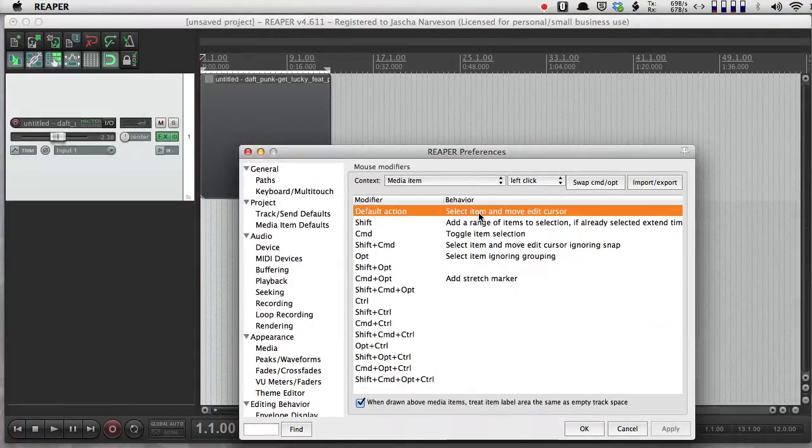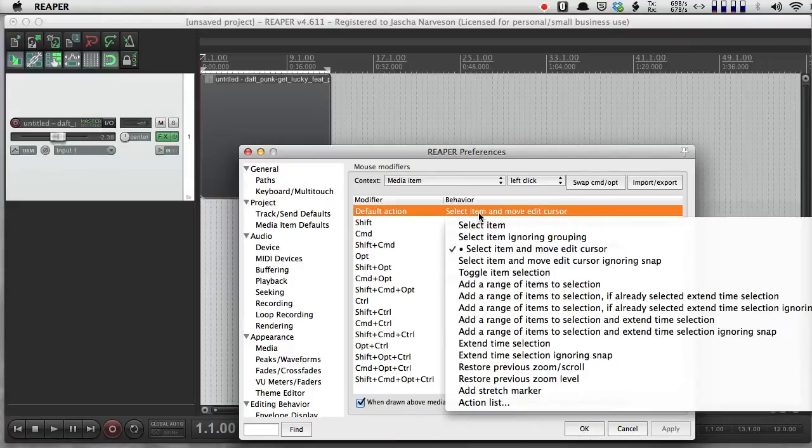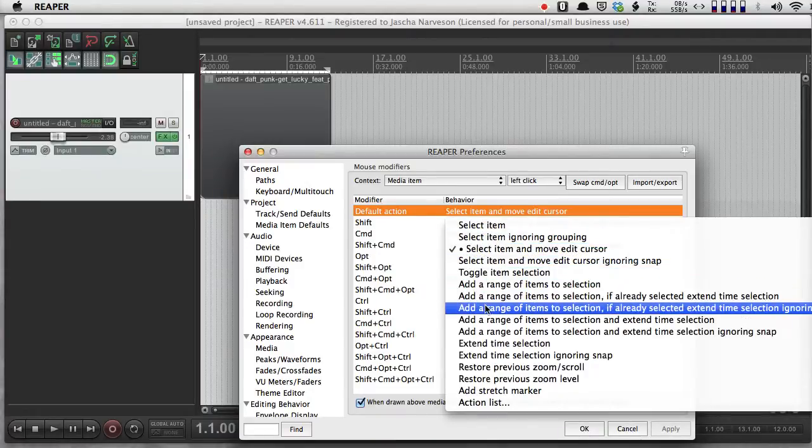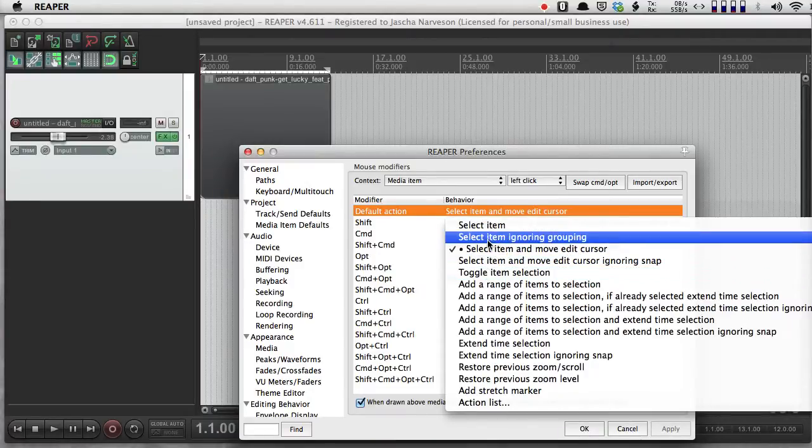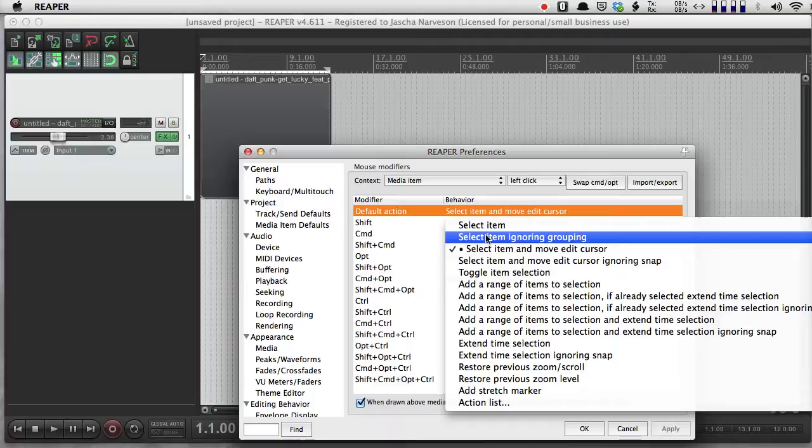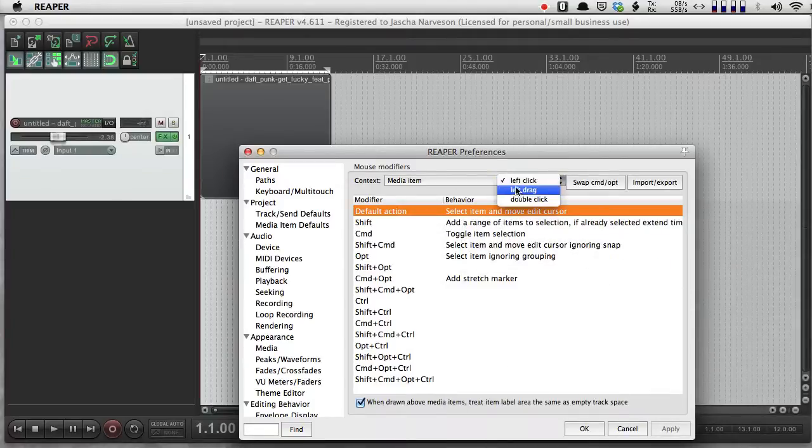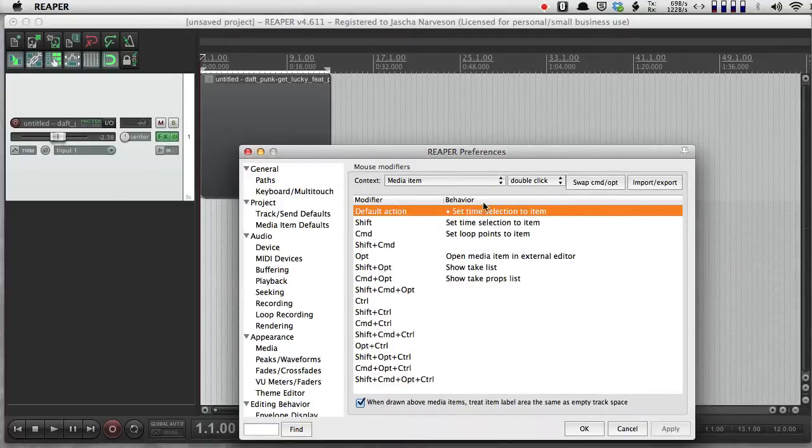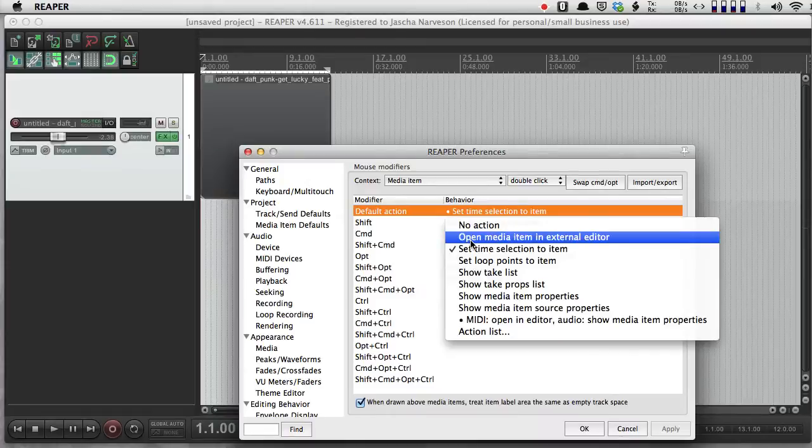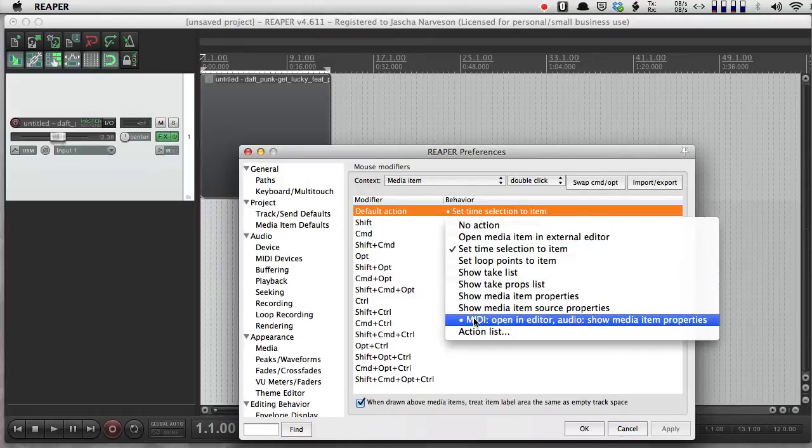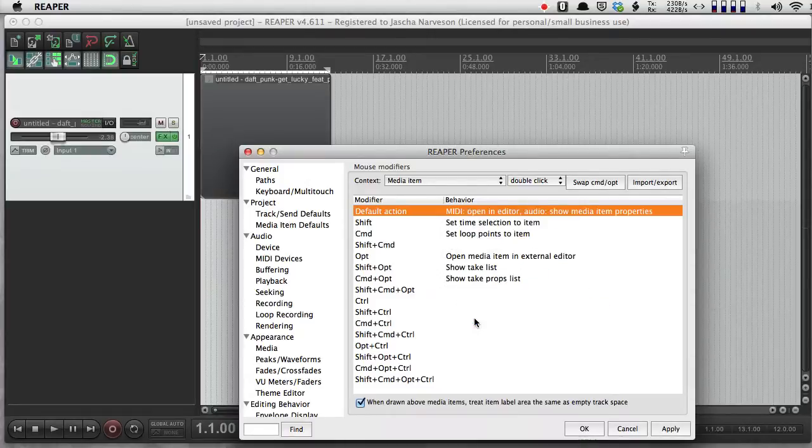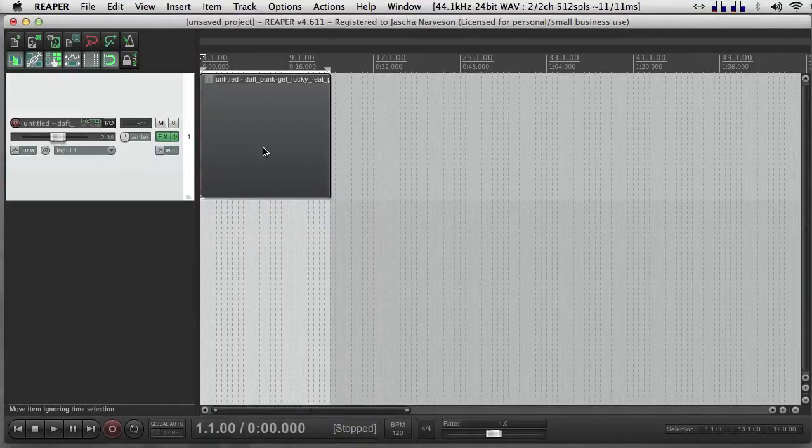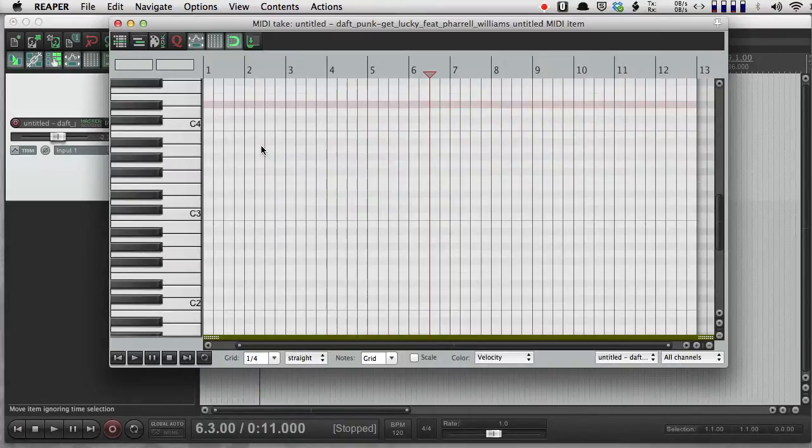But I actually like it the way it was. So I'm just going to double-click here, get the menu, and I'm going to go back to double-click and I'm going to open an editor.